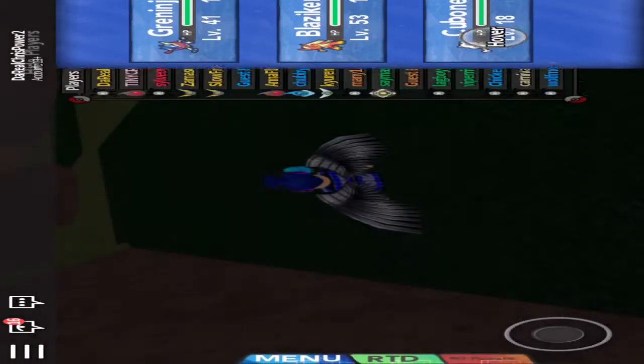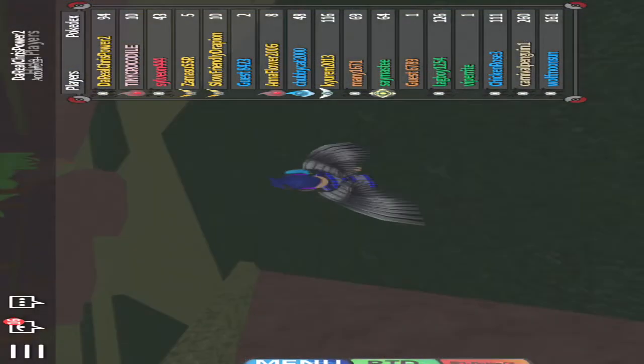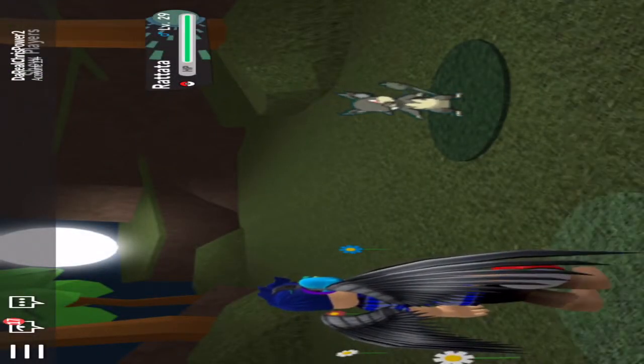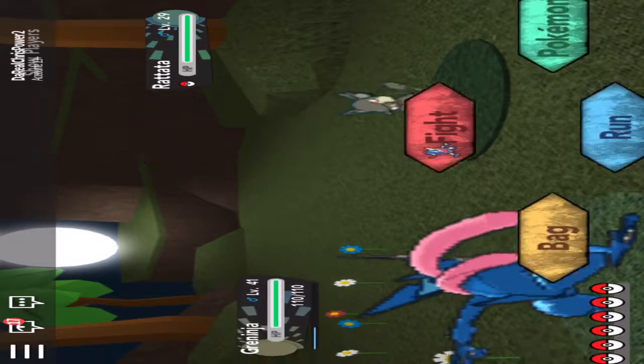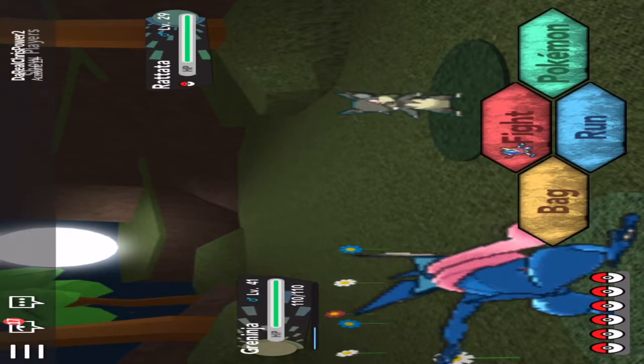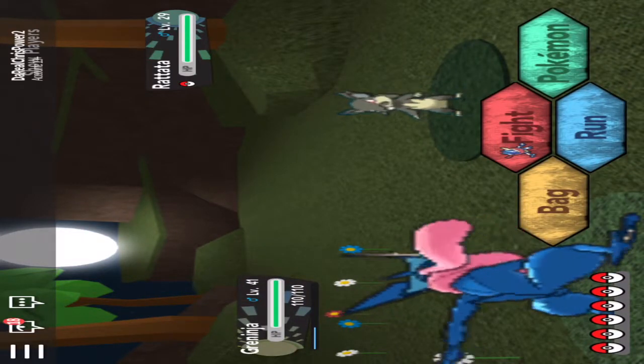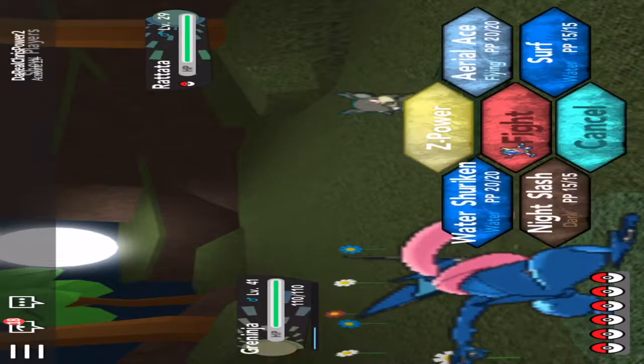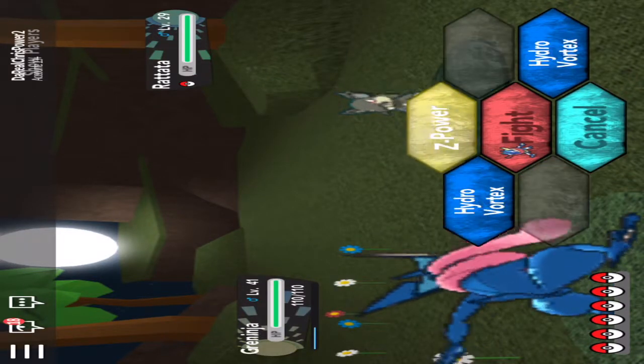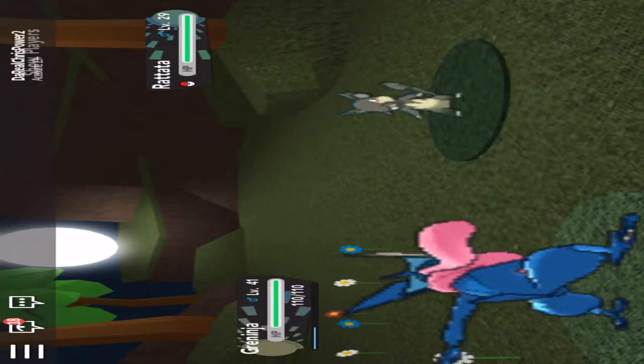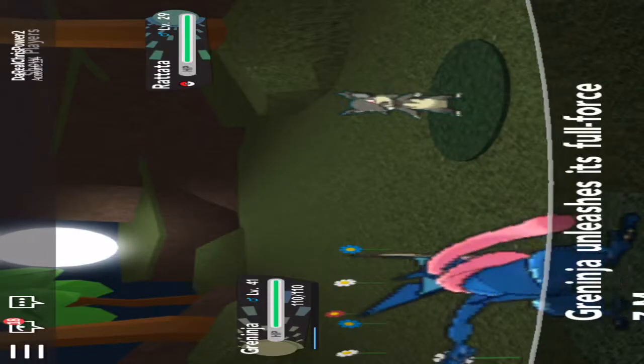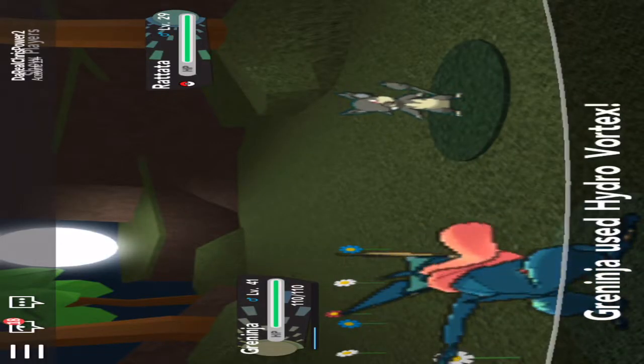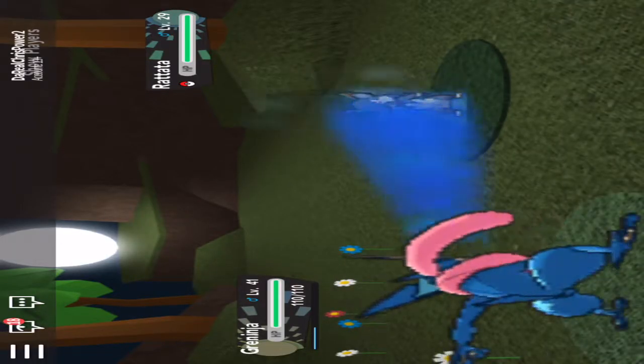I have to switch out to my Blaziken, no my Greninja, to do Hydro Vortex. So we are going to be doing Waterium Z. It's only three. So we are going to be doing Hydro Vortex on this Alolan Rattata. Ooh yes, let's go. I want to see if Ash Greninja can do that.